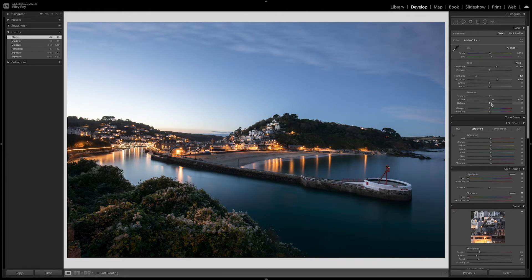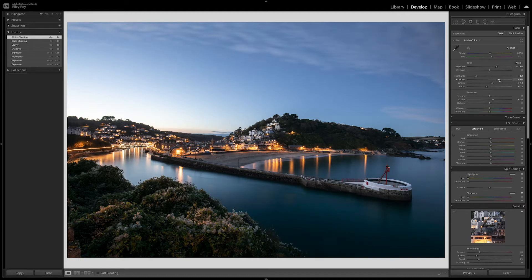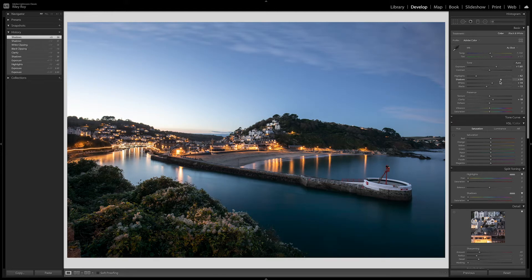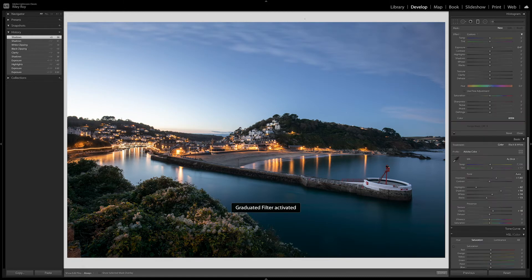At this point I'll add some clarity to give the scene a little bit of a pop, and maybe drop my blacks and raise my whites ever so slightly. I might still carry on adjusting my shadows and highlights all the way through this process until I get to the point where the scene starts to look as I'm happy with it.